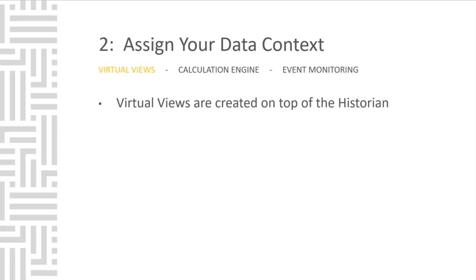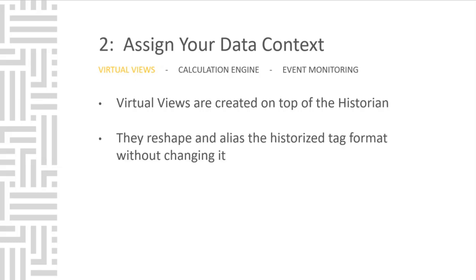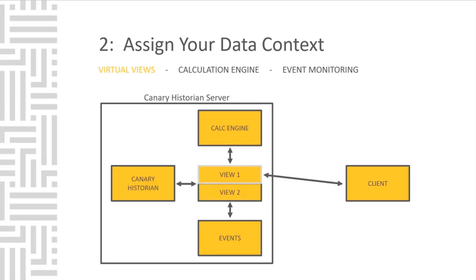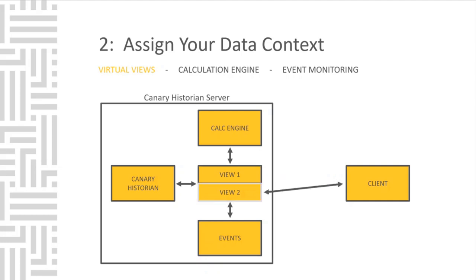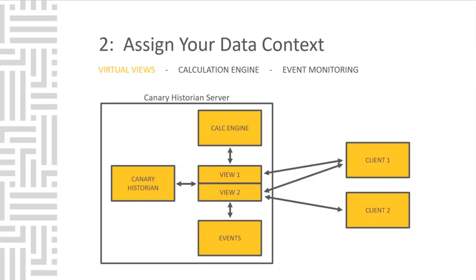You can reshape and alias the tag format inside the historian, and you don't ever change the historical record. If you create multiple views of that historical record, then you can offer very specific security-based permissions to the client of how they see the data inside the historian. That is the power that Canary has given you as the admin. Security permissions, or Active Directory login, can ensure that your team has access to the data they need, while not overpowering them with data that may not apply to their role.